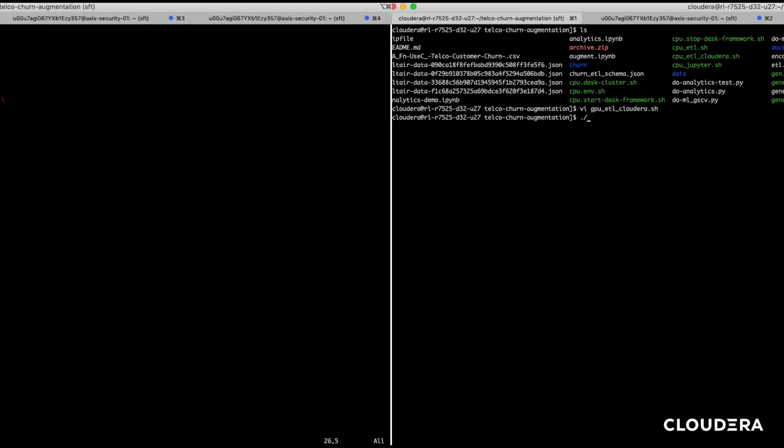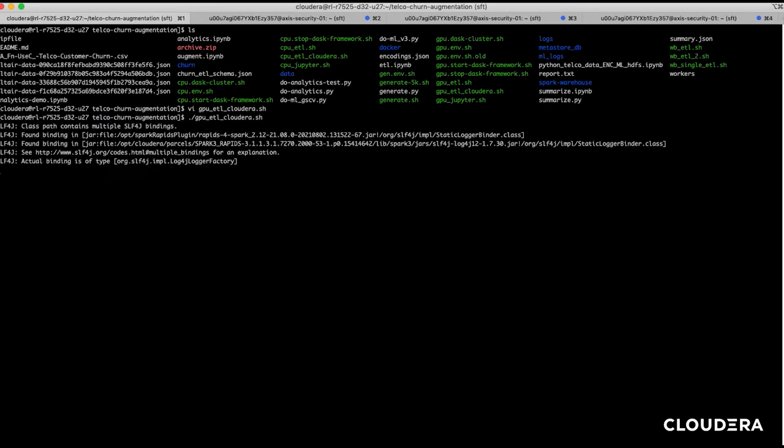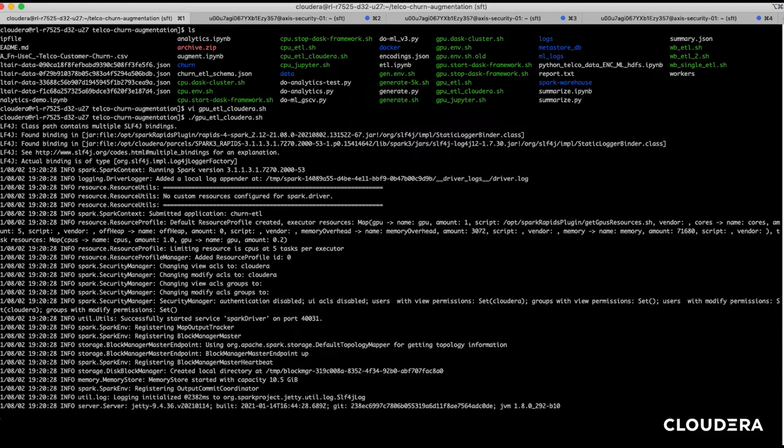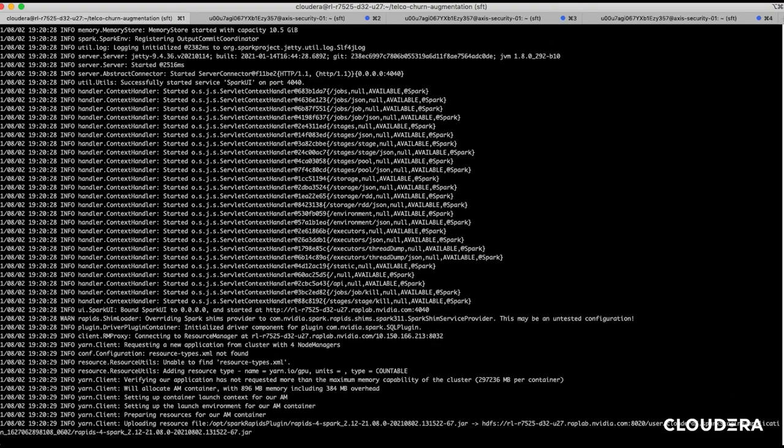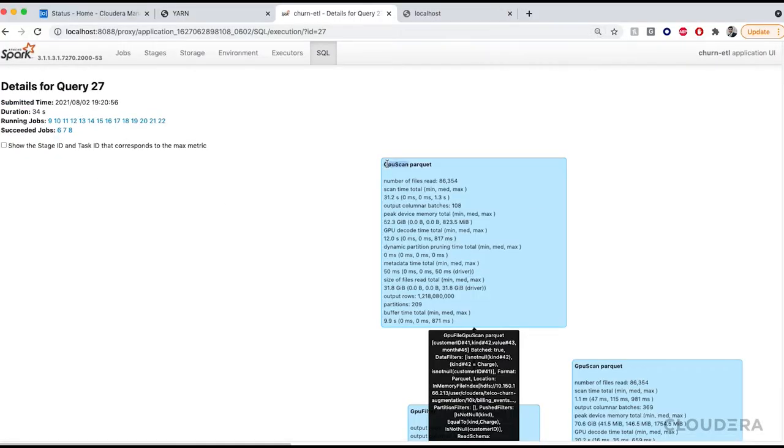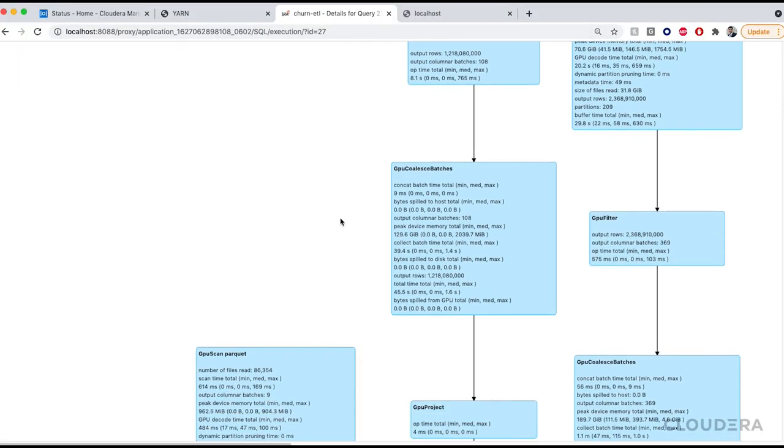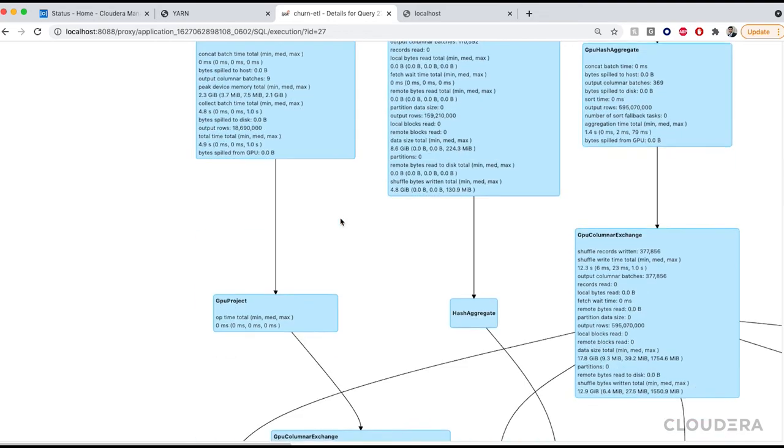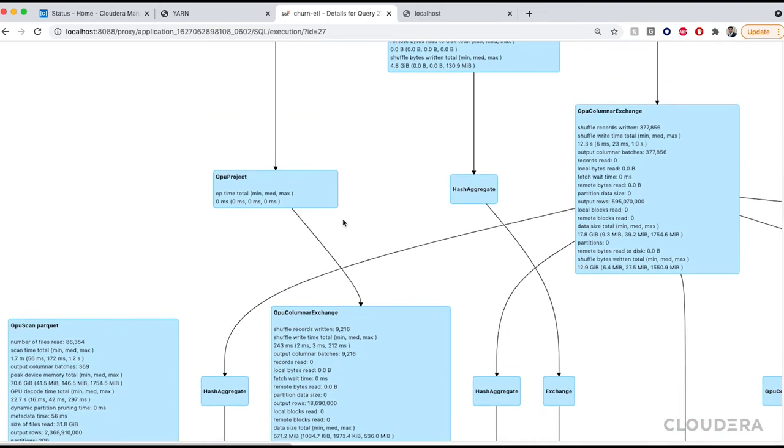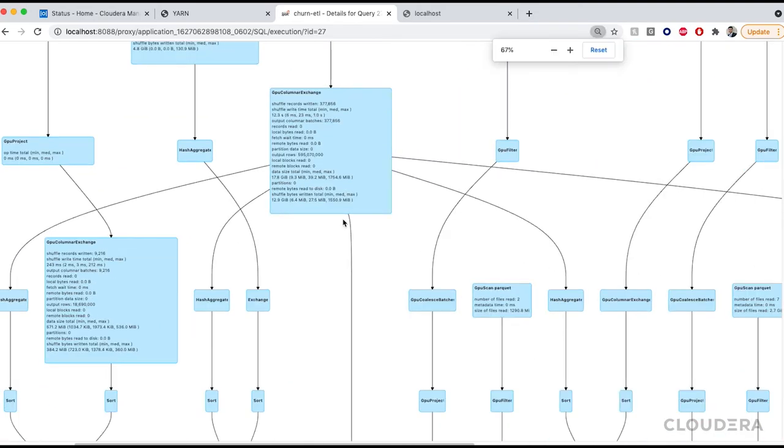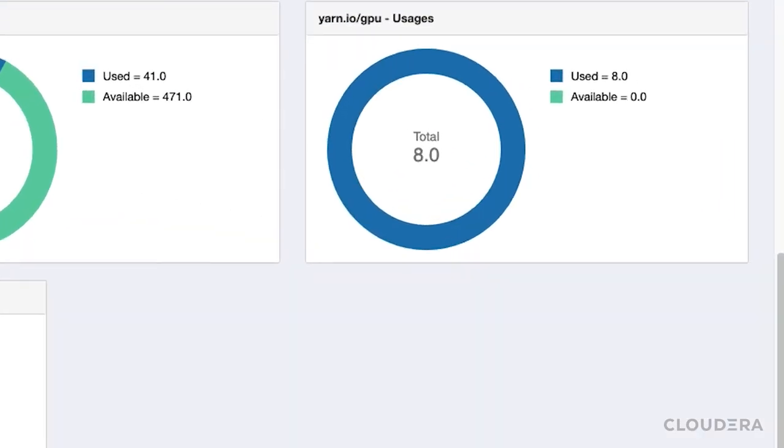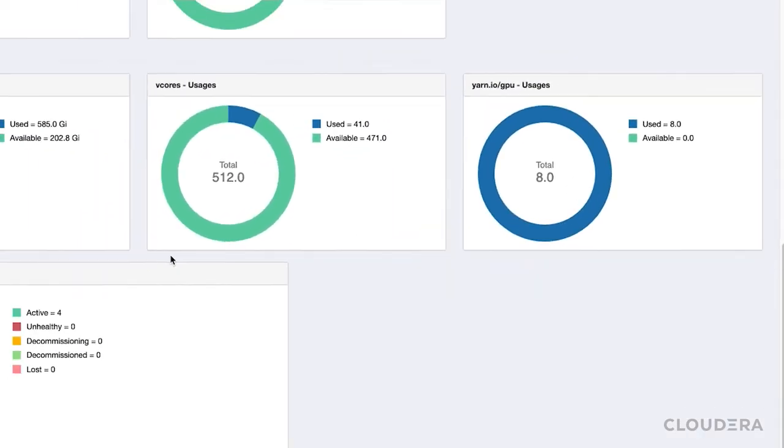With the job launched we're going to go back to our resource manager and take a look at the details of our run. We can see that all the functions being called are prefixed with GPU as we explore the execution plan. We can also check our cluster status and see that all eight of our GPUs are currently being used.